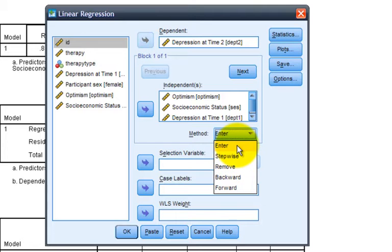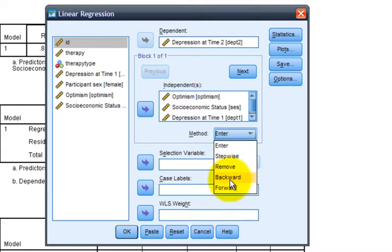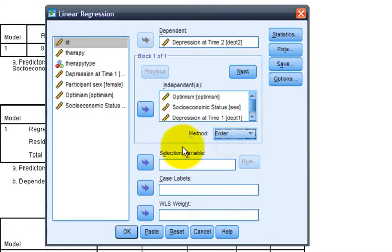Today, we're only going to talk about hierarchical regression, because hierarchical regression is used commonly in psychology, and statistical regression is used less frequently. Though, if you want to conduct any of these types of statistical regression, you could choose the method in one of these four options. For now, we'll continue and enter.